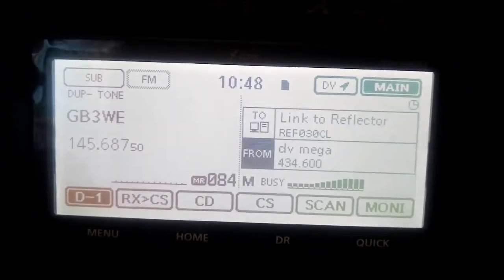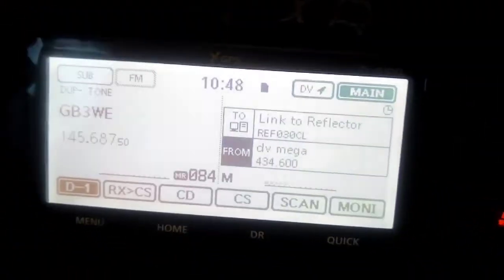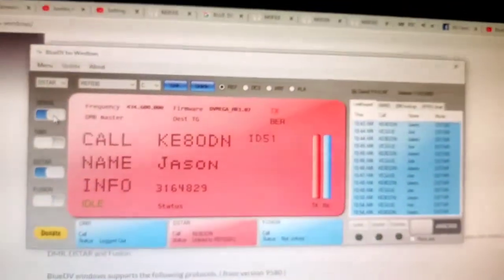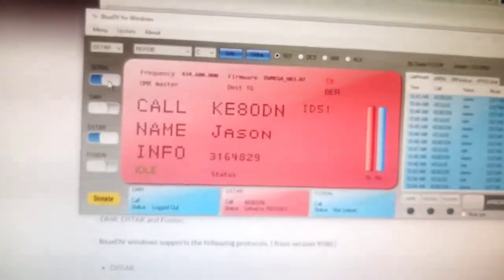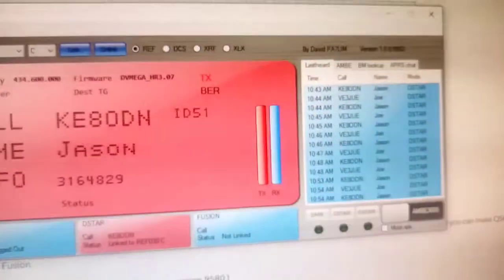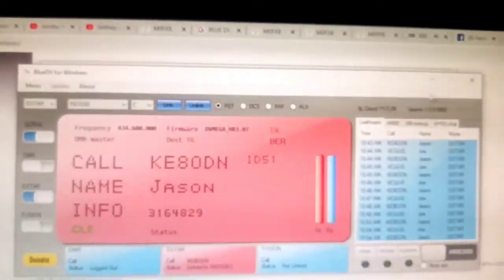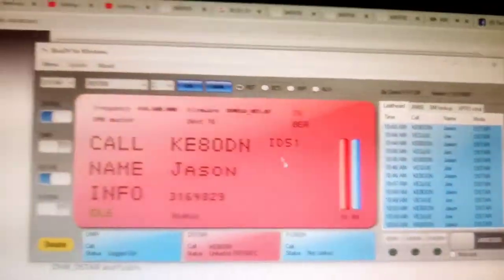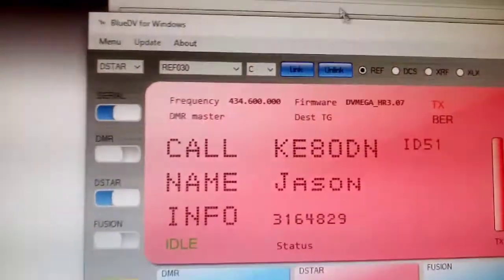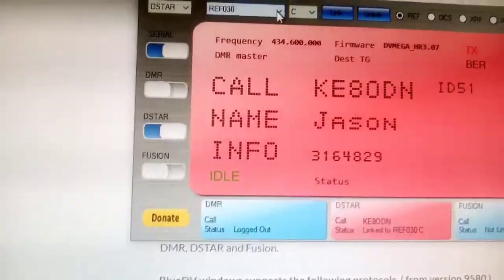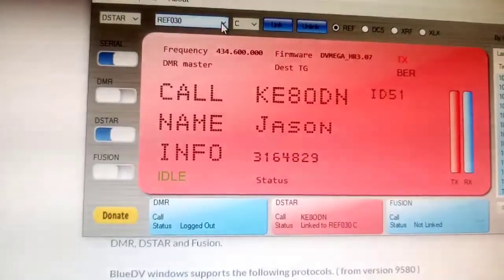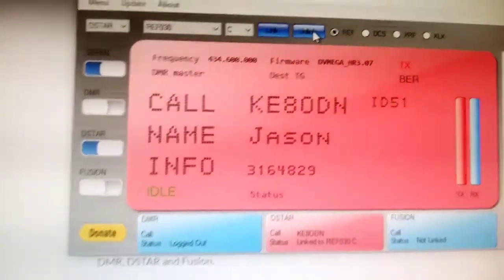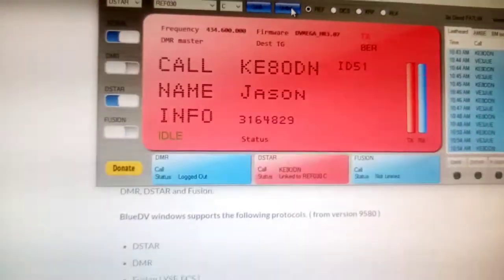Now that's coming from the DV mega and you got this window here, as you can see, get all the information. You can select different kinds of information along here. If you want to change reflector, you just select from this list and then click link. Probably sensible to unlink first. That's pretty cool. Here's the little DV mega flashing away.